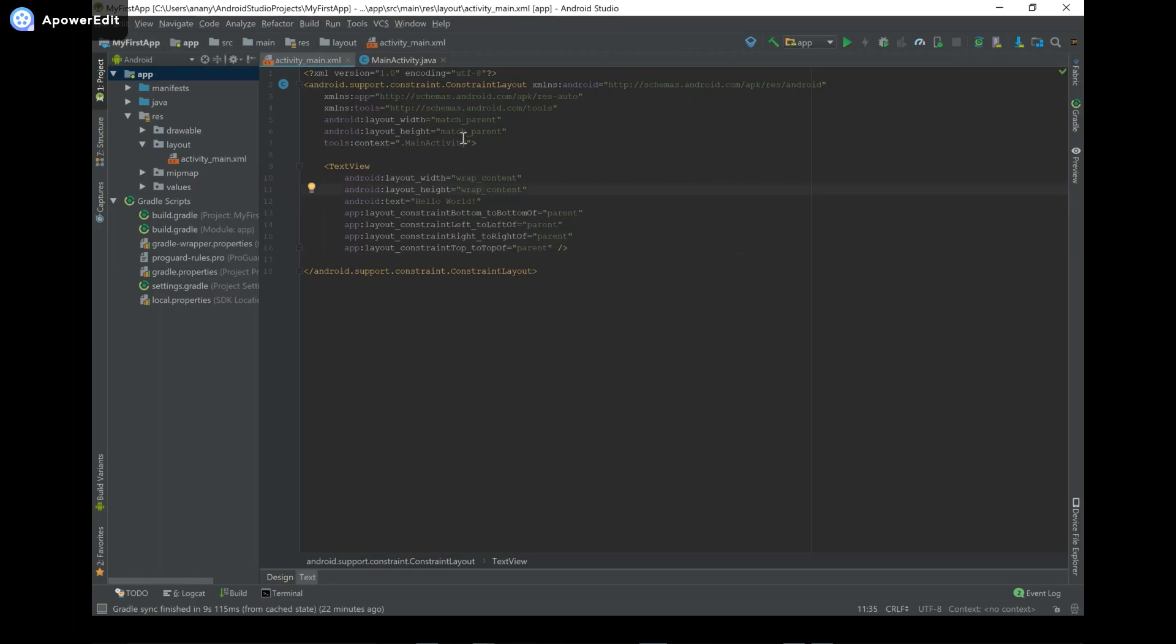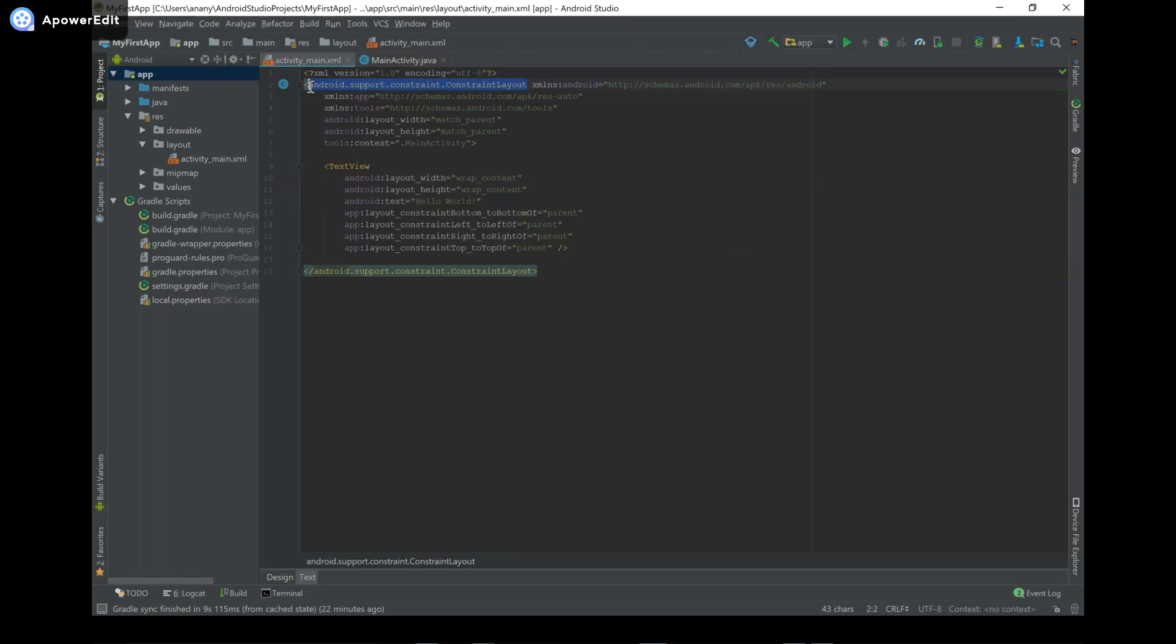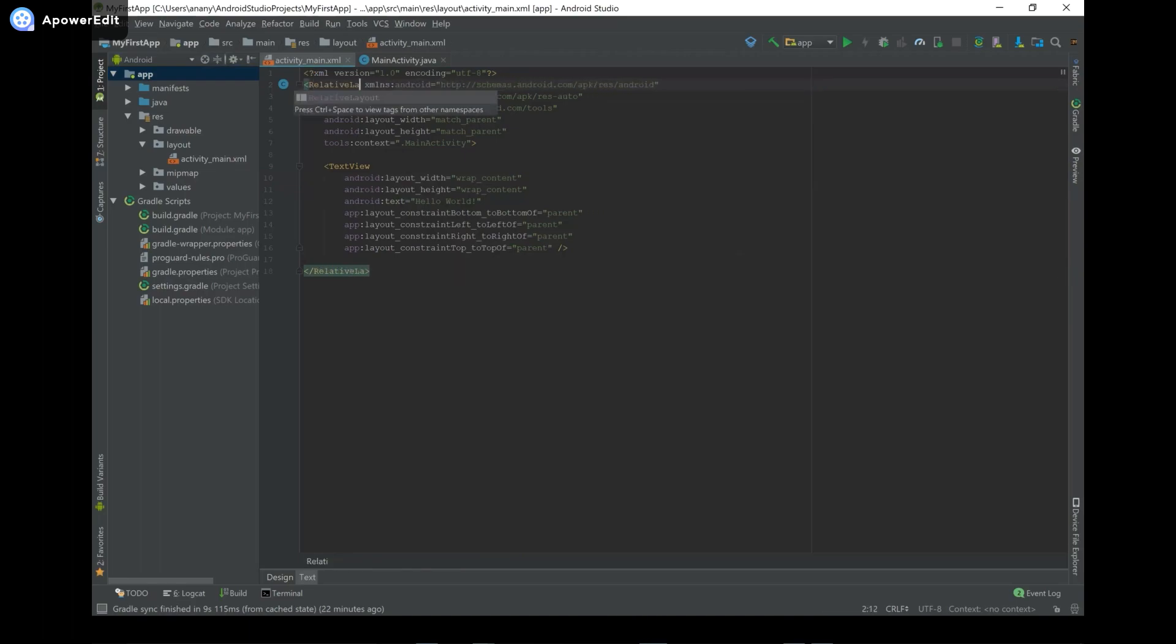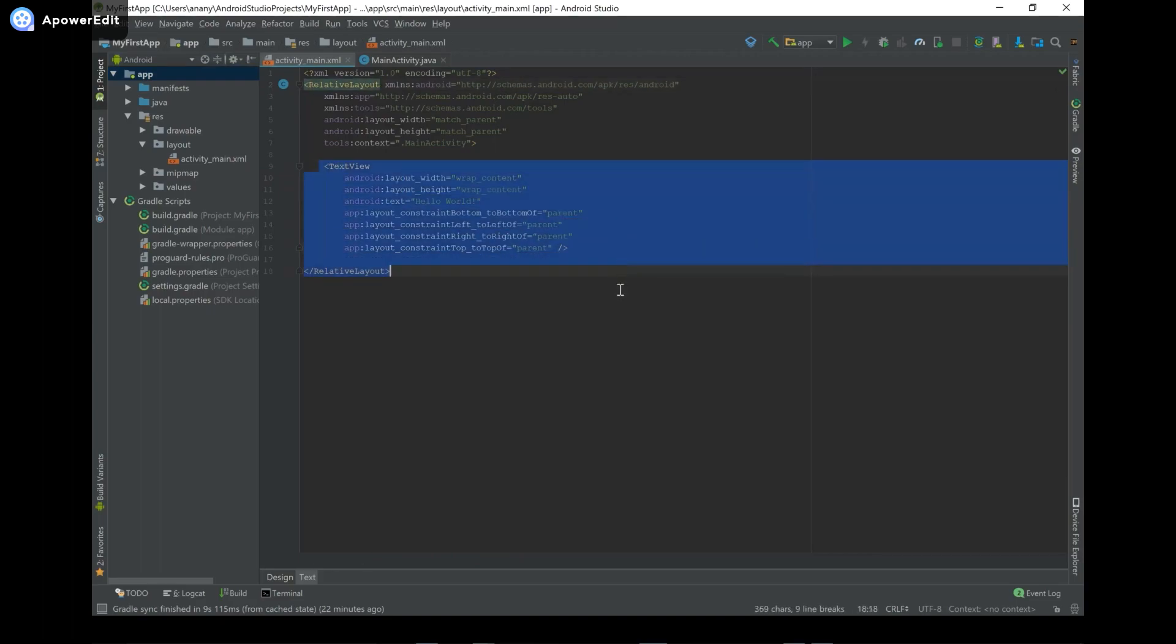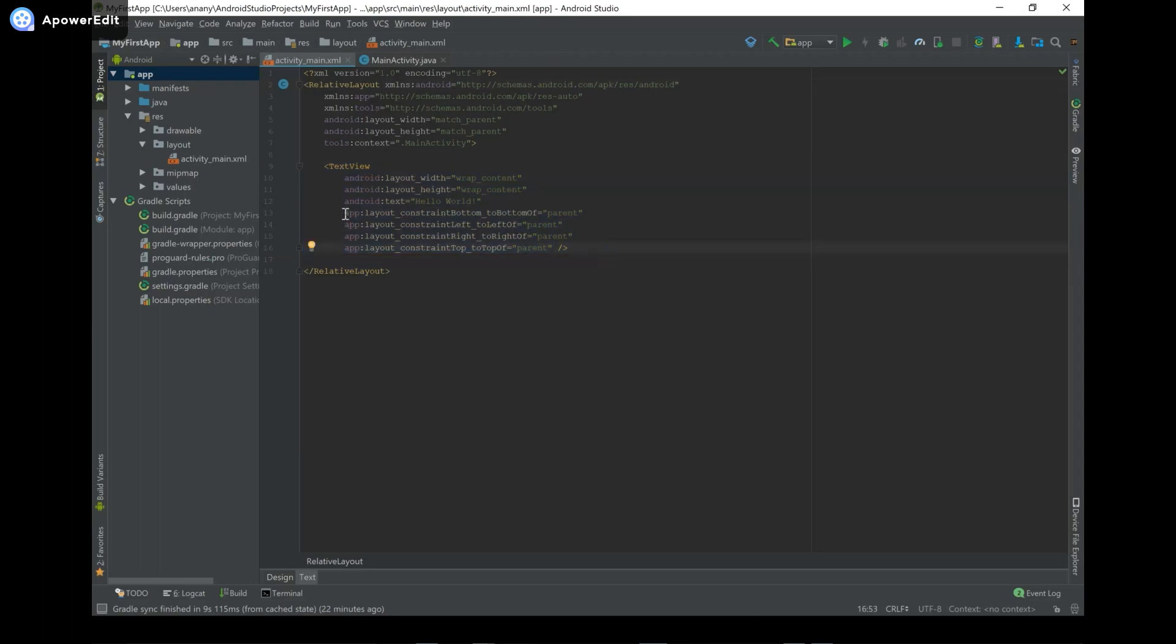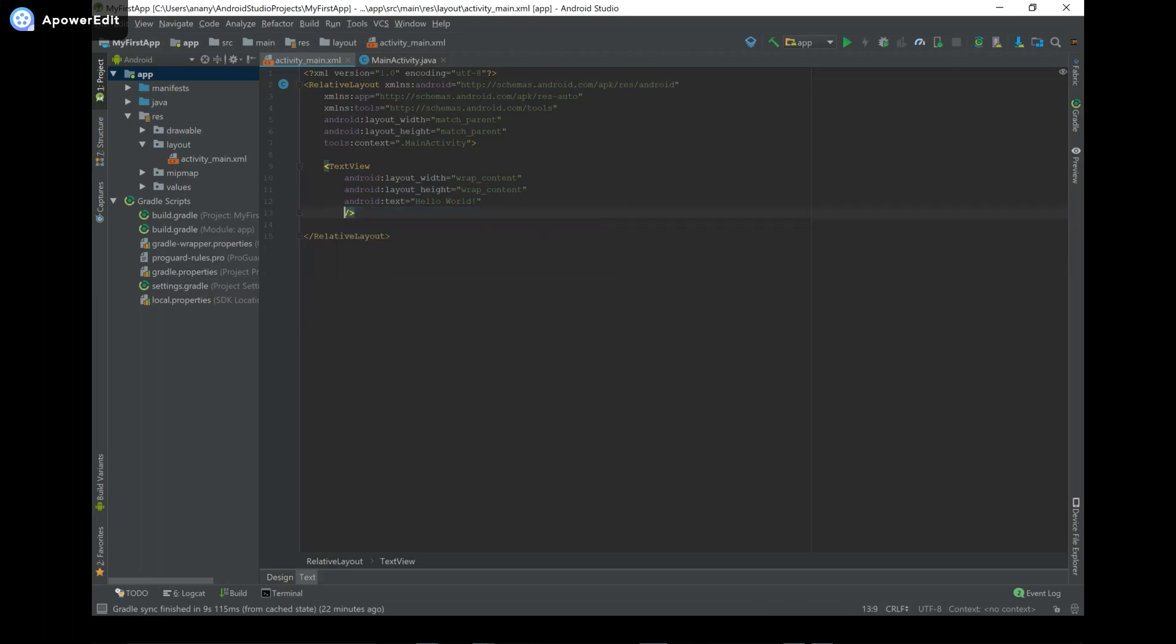So the first thing that we're going to do is change this ConstraintLayout to a RelativeLayout. And what the RelativeLayout allows us to do is it allows us to specify the positions of elements in relation to other elements. So you can think of layouts as being containers for UI elements. And I'm going to go ahead and delete this because this has to do with the ConstraintLayout which we don't have anymore.